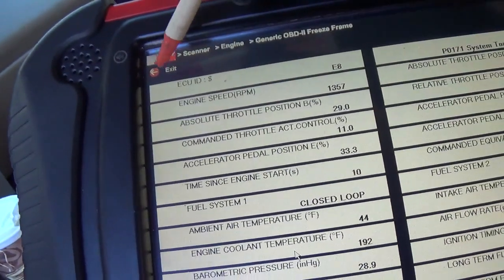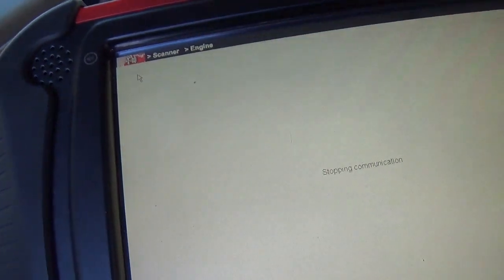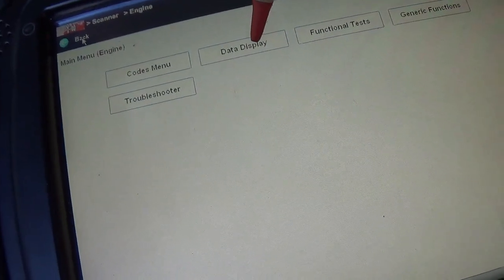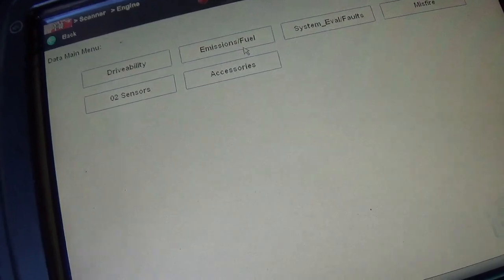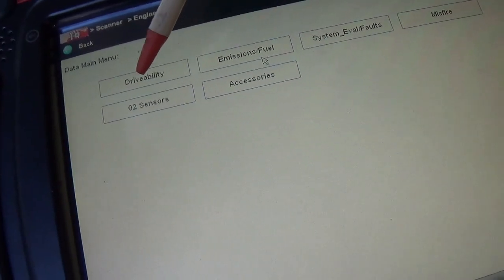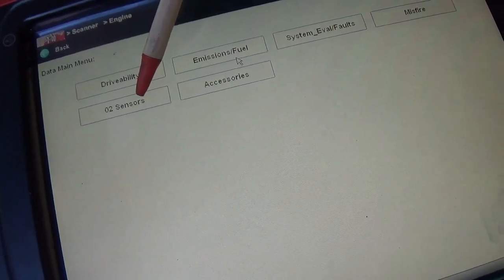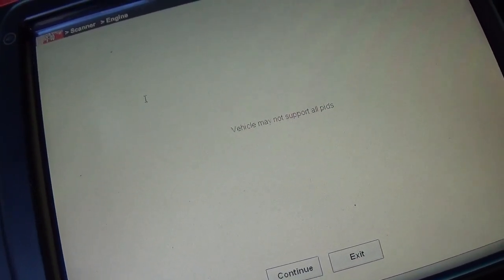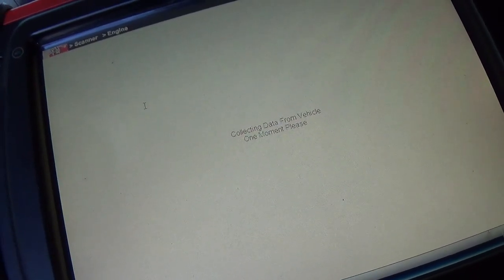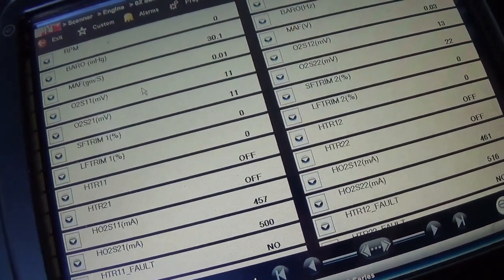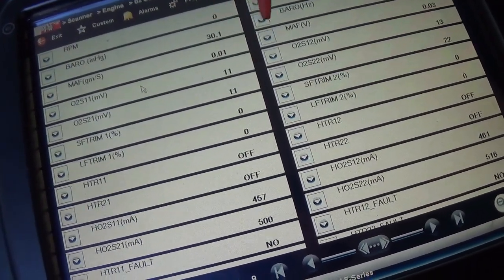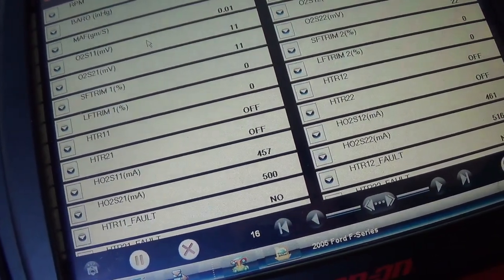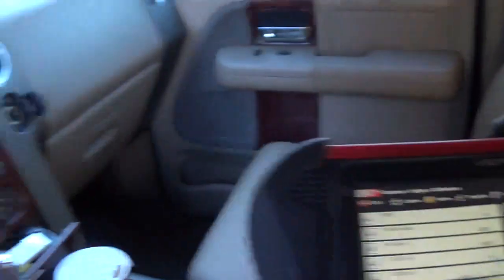So let's get out of here and look at some data. So let's look at our O2 sensor data.